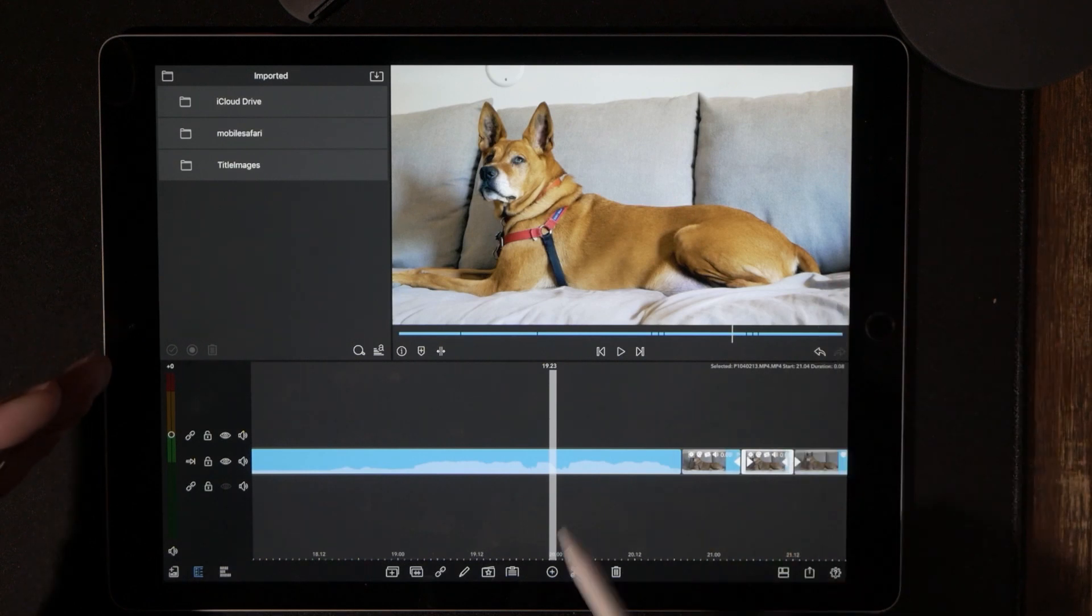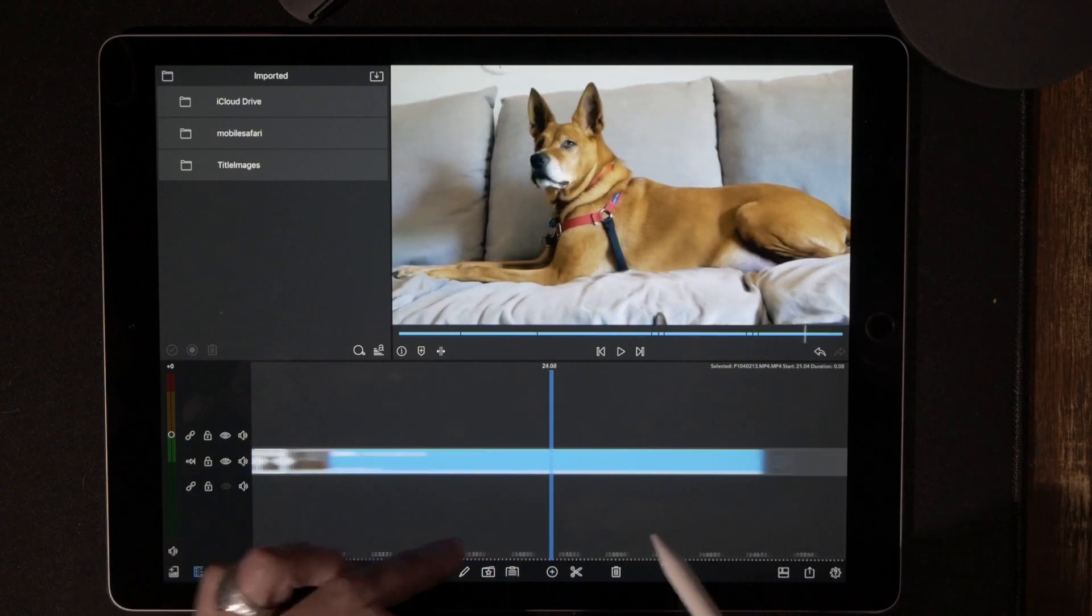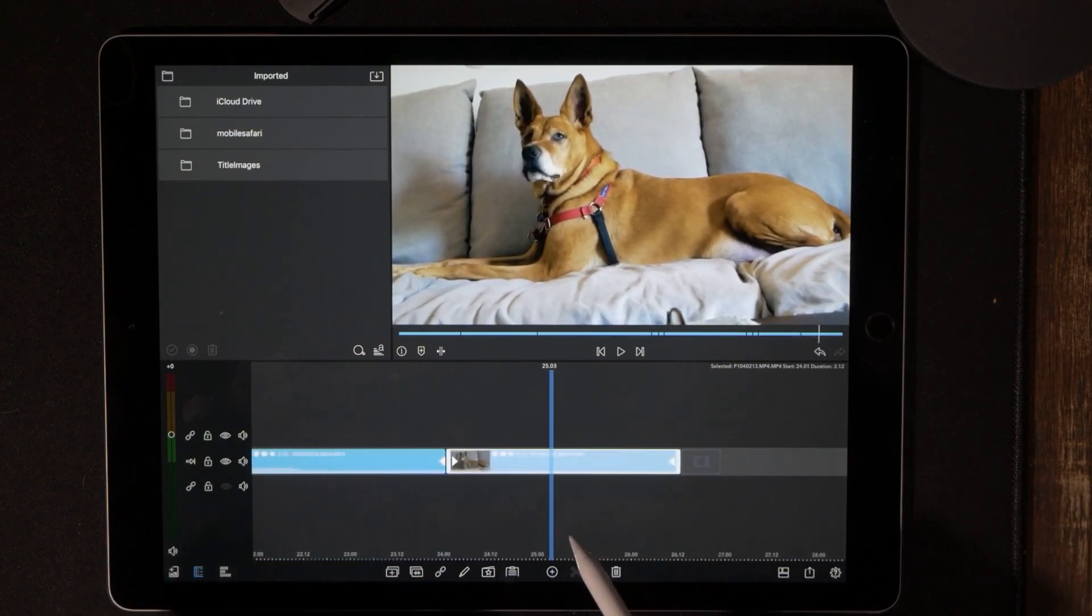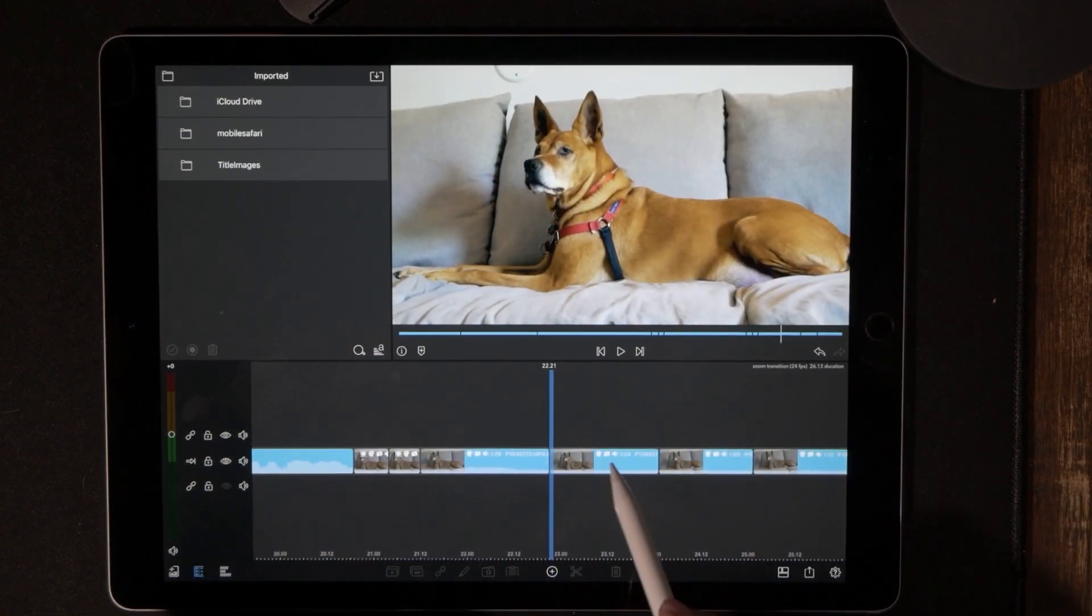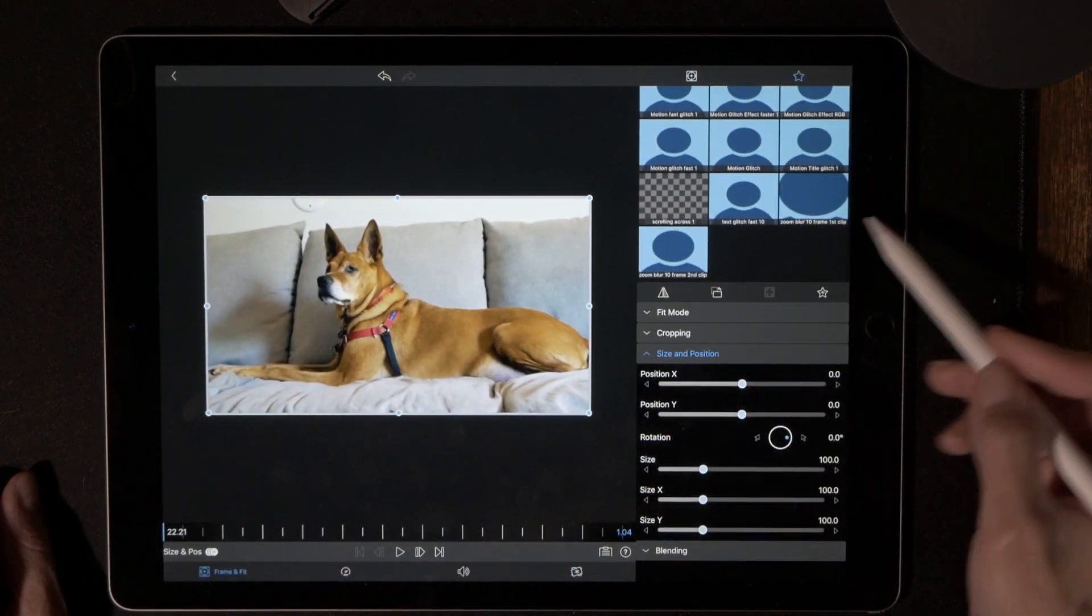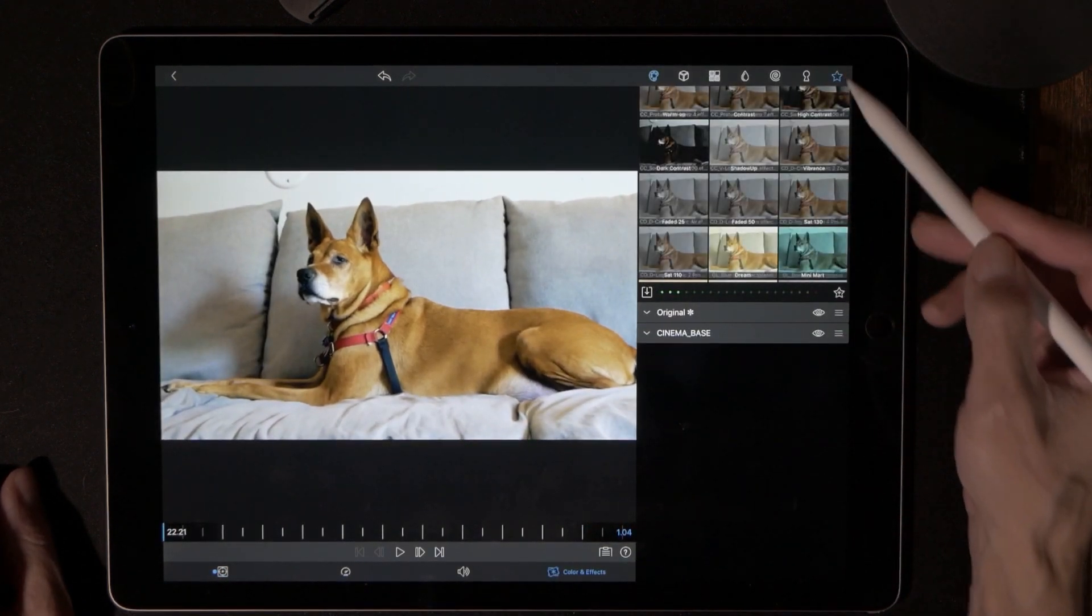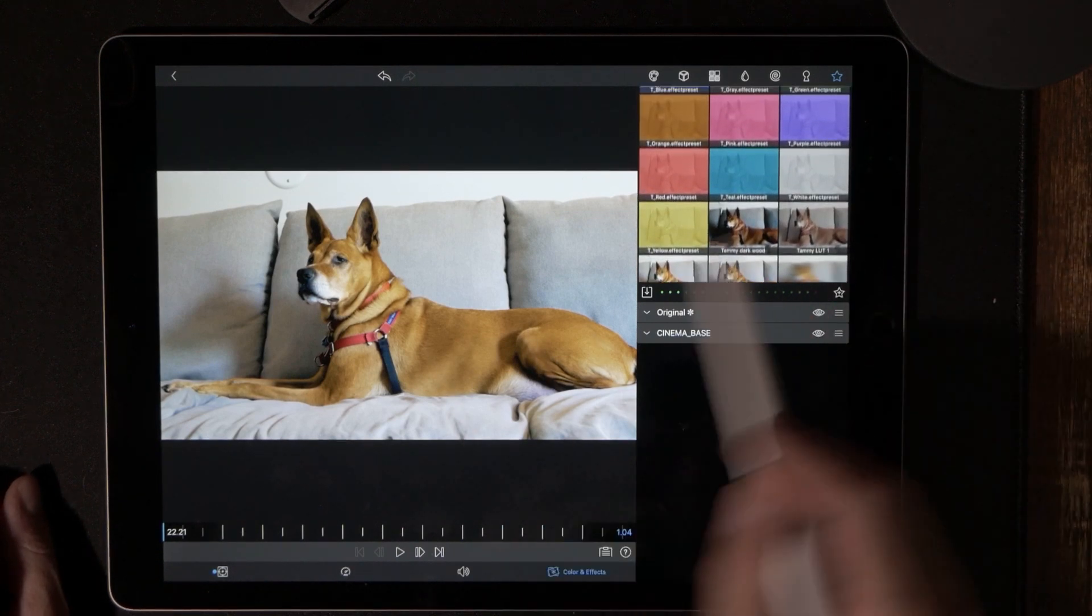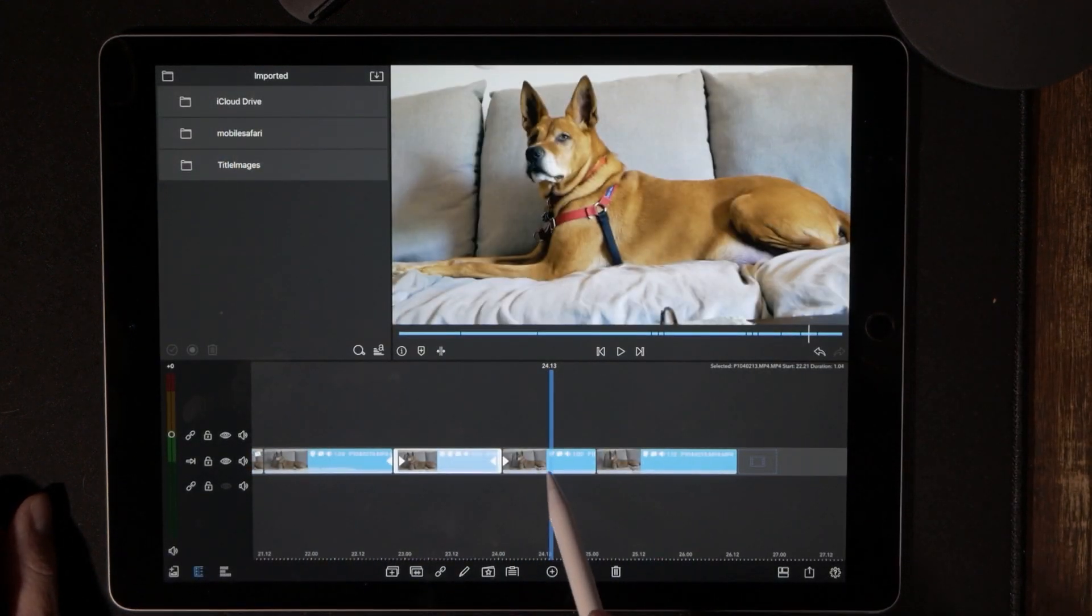But let's say that you want to do something even longer. Let's say that I want to apply it to something that's significantly longer, like 20 frames. Let's go ahead and apply it to that. So let's go to frame and fit, we're going to hit the star, going to go to the color and effects and save that one.